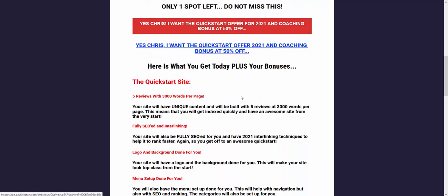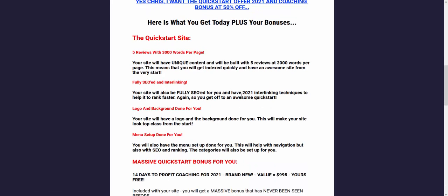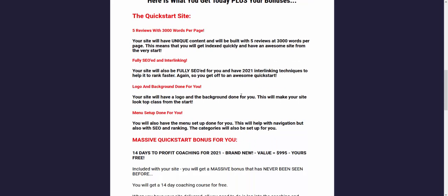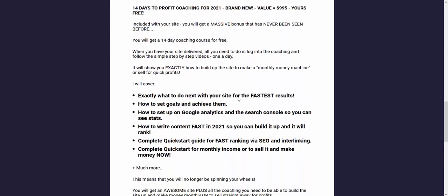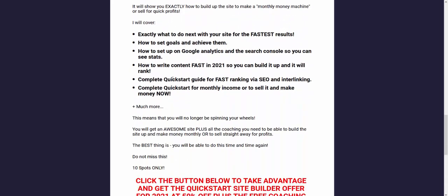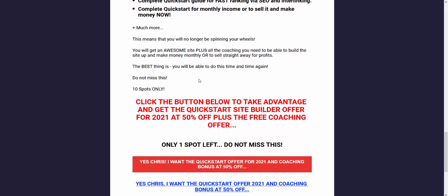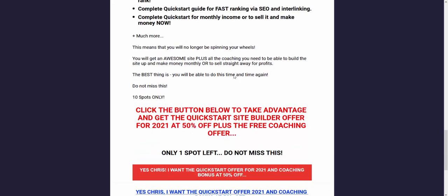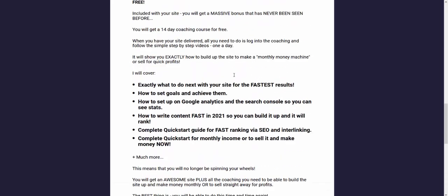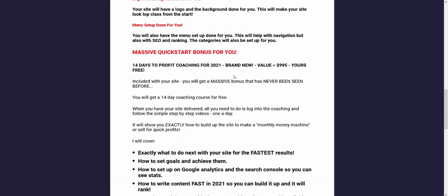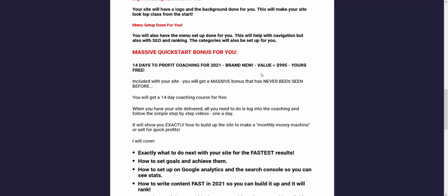I've got one spot left, 50% off. Check out the link in the description and it will give you that deal for the Quick Start site and all of the coaching you need. There's some other bonuses in there as well. Let's get on with the SEO guide.